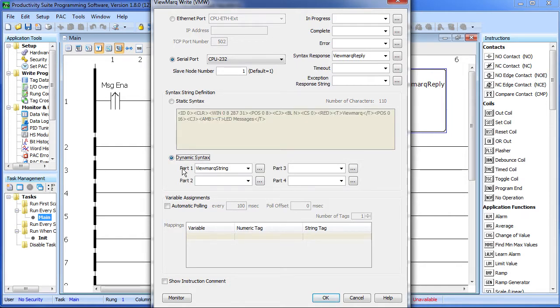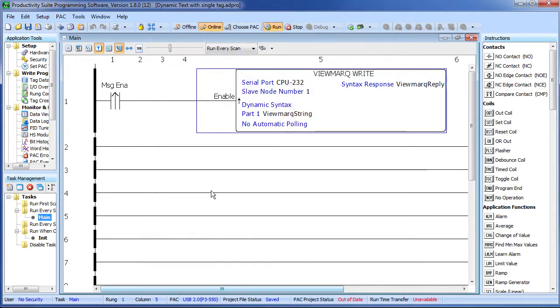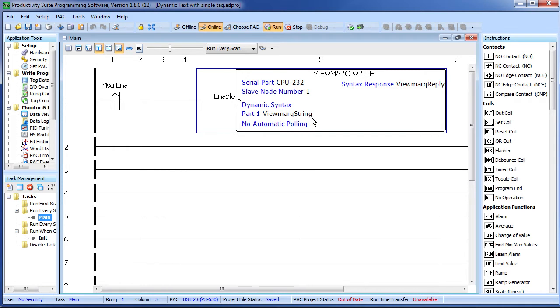Then when the program wants to change the message, it just puts whatever viewmark string it wants in this tag, retoggles this instruction and that updates the viewmark display. Now you are using one instruction to display any message you want simply by changing the contents of the tag.